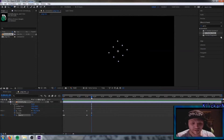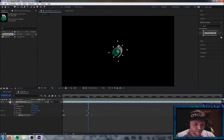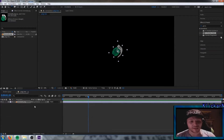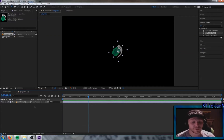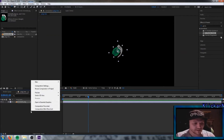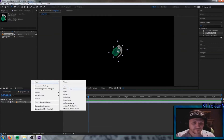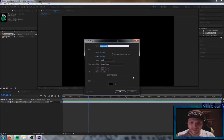So we have the first layer done — the grenade coming in, hitting the ground, and disappearing. Drag it on the timeline and close this layer. Now we're going to create the explosion effects. Click down here to create a new solid and name it 'explosion'.